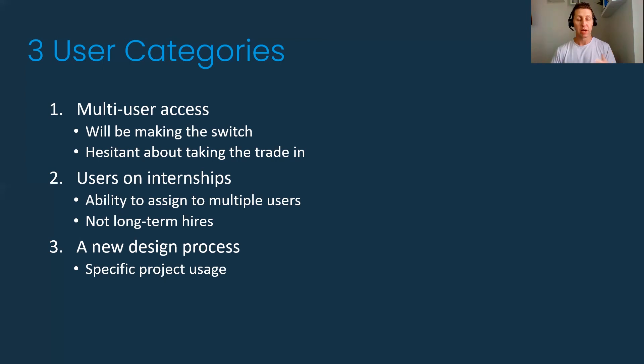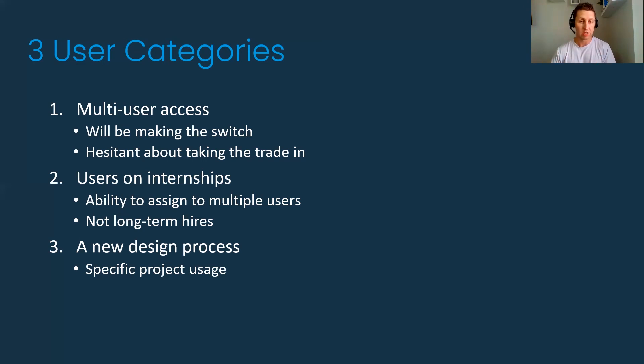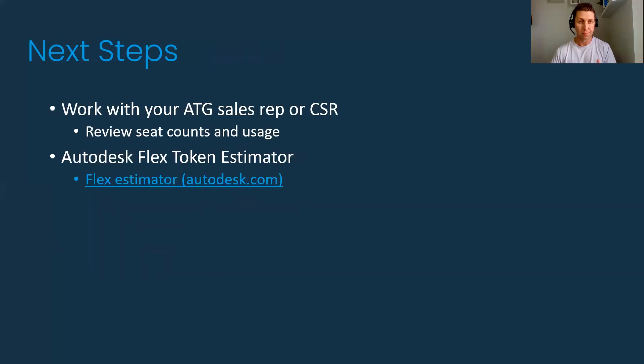These are the three categories when you go to look at users and if you're thinking about Flex. These are the three main ones we have focused on at ATG. Let's take a look at your usage data—these might be the key areas to focus on.